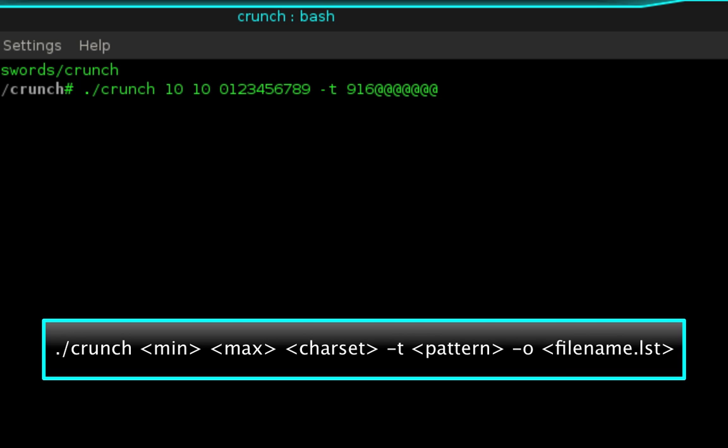Next we need to type -o and then we're going to name our wordlist. You can call it anything you want. I'm going to title mine 916numbers.lst.